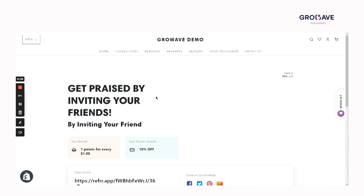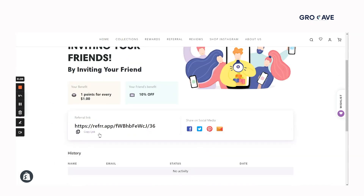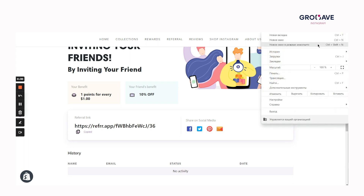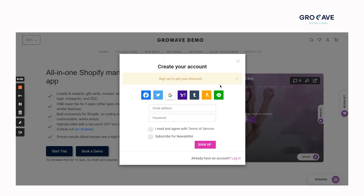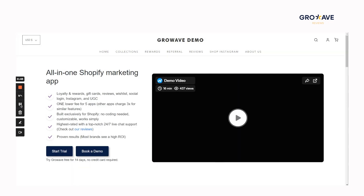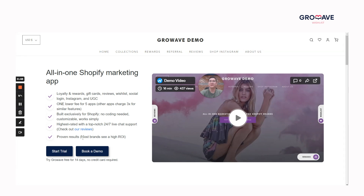In this case, since we are testing it ourselves, I will copy and paste this link into the incognito mode window. Please follow the same steps. Once you are here, you'll see a pop-up to create an account in order to get a reward. I will sign up. You should also create an account in your store.